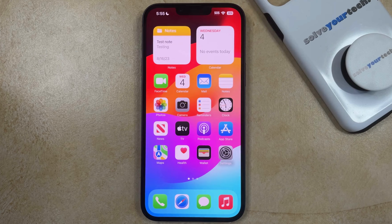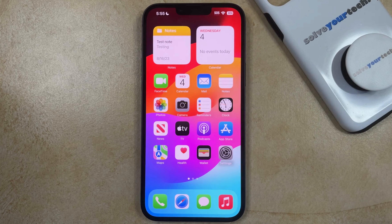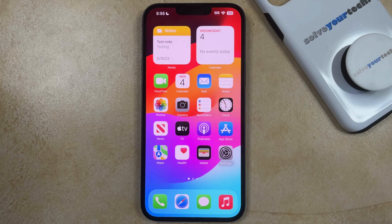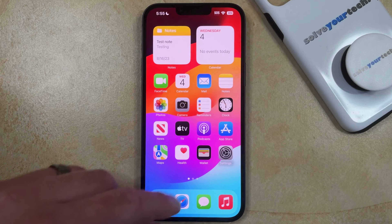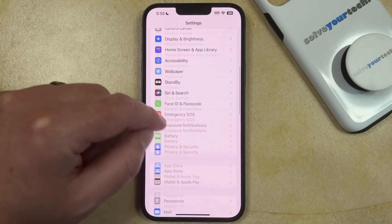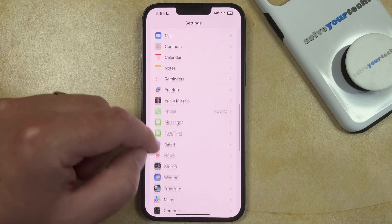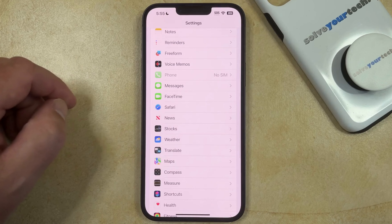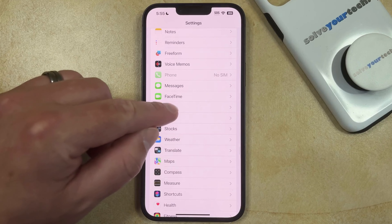If you've recently updated to iOS 17 on your iPhone and you would like to delete the Safari history and cache that's been saved so that you can start fresh, then you can get rid of that cache and history by opening the Settings app, scrolling down, and choosing the Safari option.